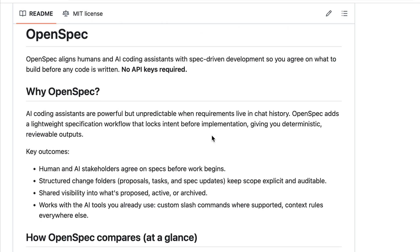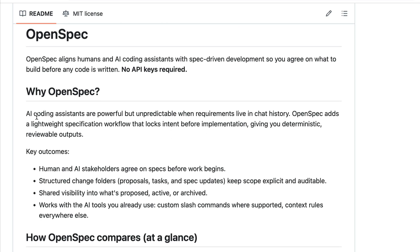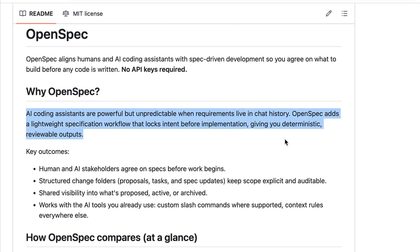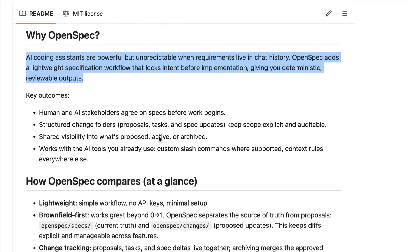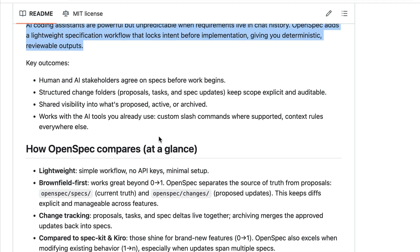You might be asking, what's the difference between this and SpecKit? Well, OpenSpec is basically a more lightweight version of SpecKit as it has fewer commands and more minimal setup.